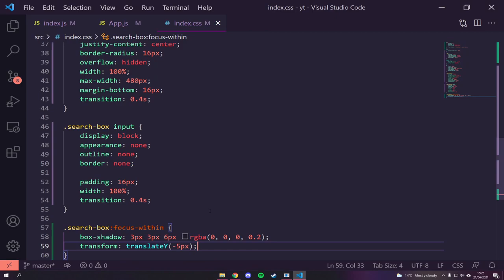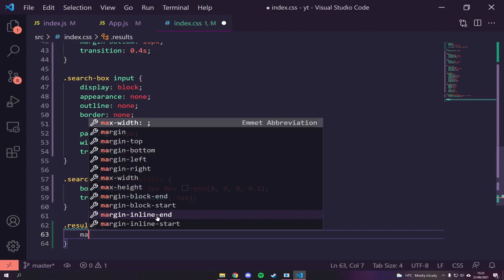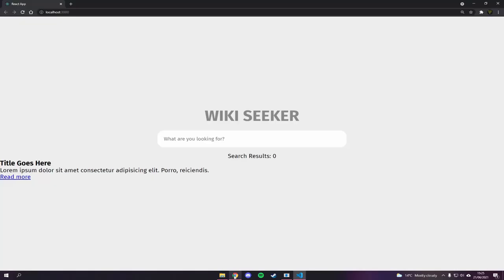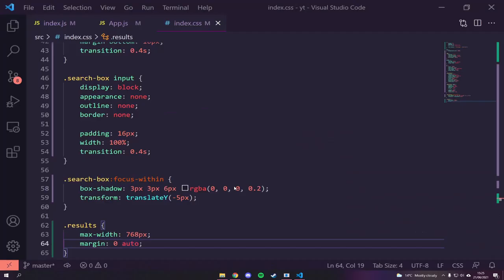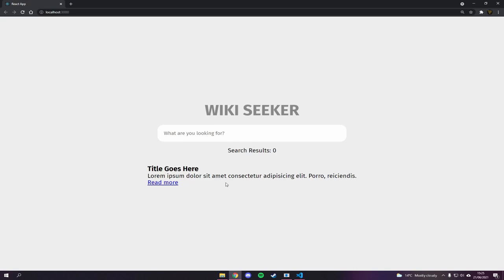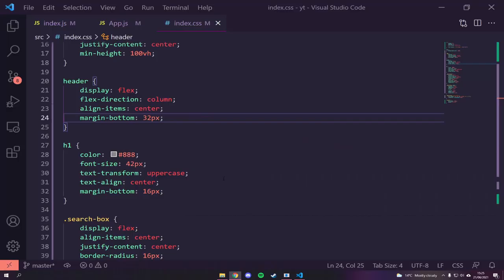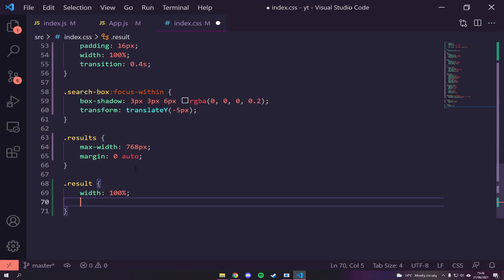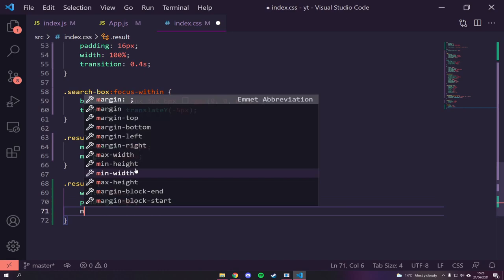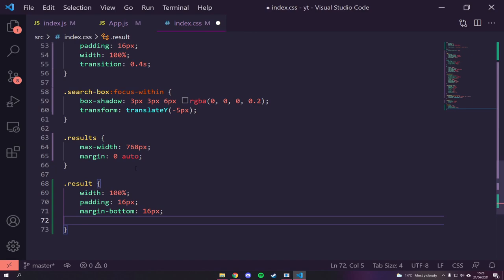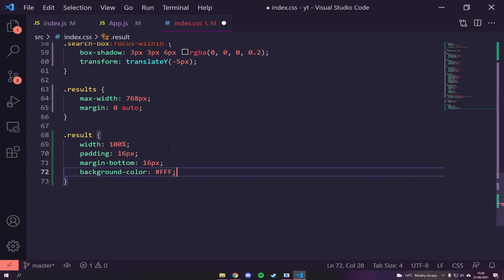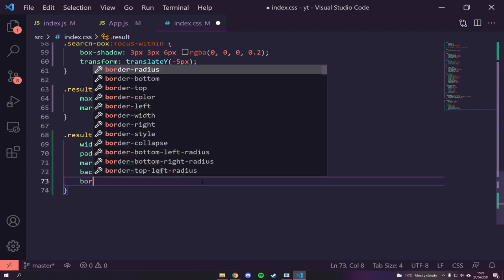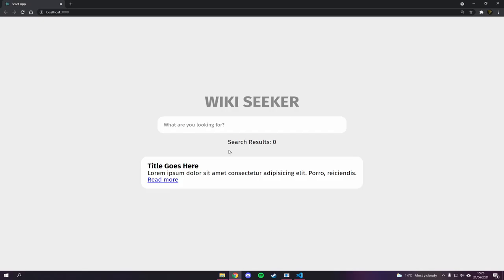Now let's style the results. We'll give `.results` a `max-width` so it doesn't stretch to the edges, and `margin: auto` to center it. We'll give the header a `margin-bottom: 32px` to push the results down. For `.result` — the singular result card — we'll give it `display: block`, `margin-bottom: 16px`, `background-color: white` to contrast with the gray background, and `border-radius: 16px`.